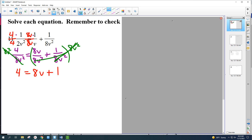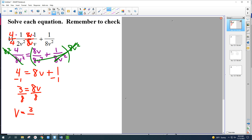You can skip that intermediate step and go straight to that last step — now you've just got a simple algebra equation to isolate and solve. I'm going to isolate the variable, so let's subtract 1. That gives 3 equals 8v. Divide by 8, and that gives v equals 3/8.